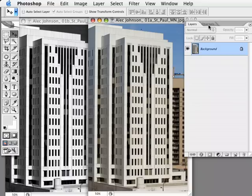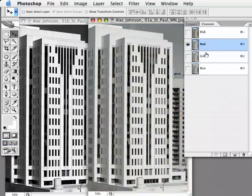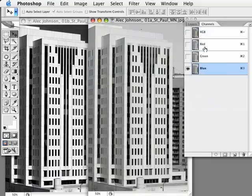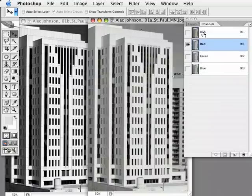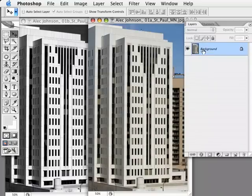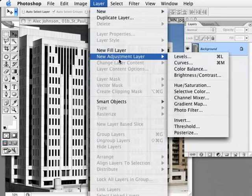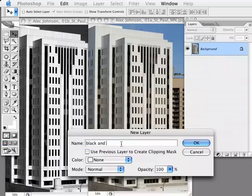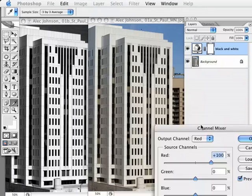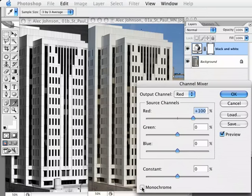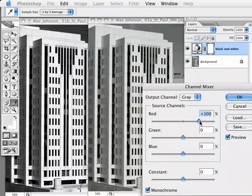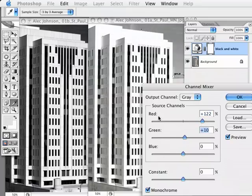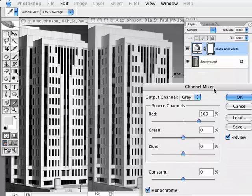I'm going to the channels palette, which I have nested next to my layers palette, and I'll click on the red, green, and blue channels to take a look at those — and sure enough the red one is at least moving in the right direction. So I'll go back to the composite RGB channel and into the layers palette and apply a channel mixer adjustment layer by choosing Layer > New Adjustment Layer > Channel Mixer. I'll call this one 'black and white,' click OK, and in the channel mixer dialog I'll switch to black and white by clicking the monochrome box. I've got red set to 100% — I could play with these sliders, but I want something more specific, so I'll leave red at 100% and click OK.